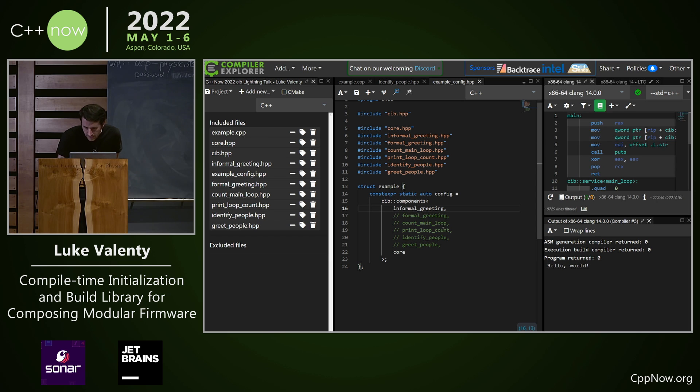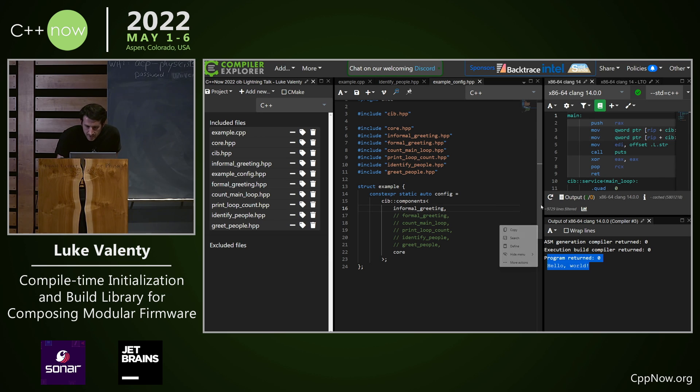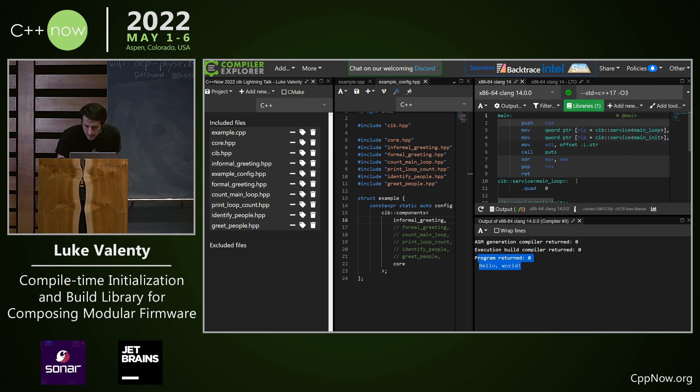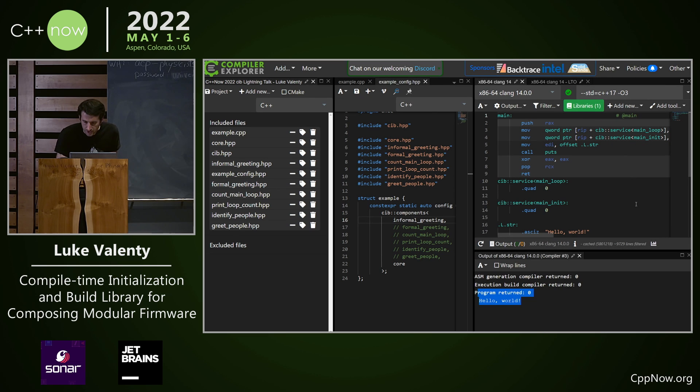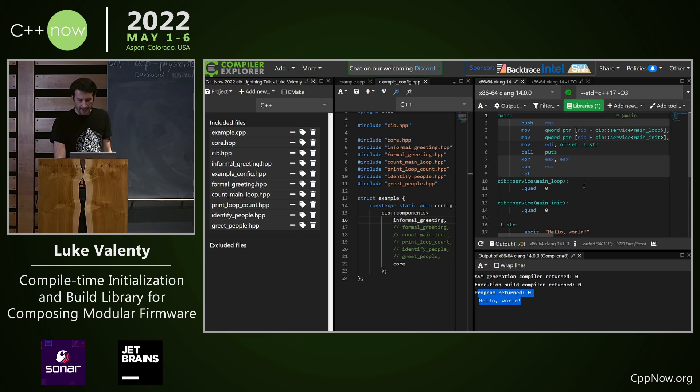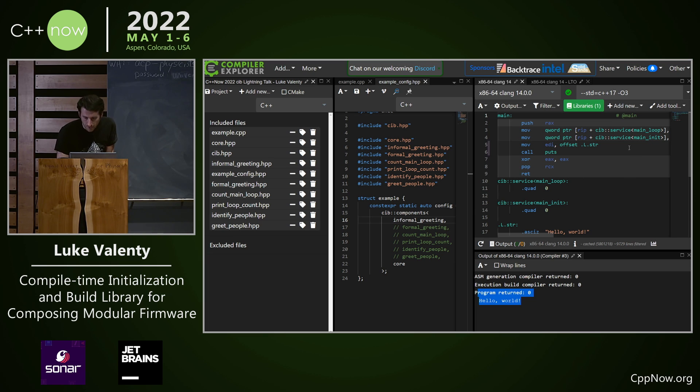We have this informal greeting which says hello world and we're doing dynamic registration of these features with their services at compile time. If you look at the actual output, the actual code that gets generated, it's really small.